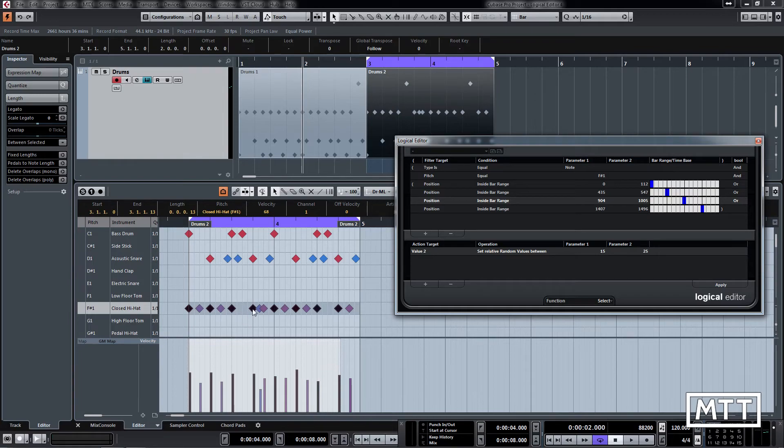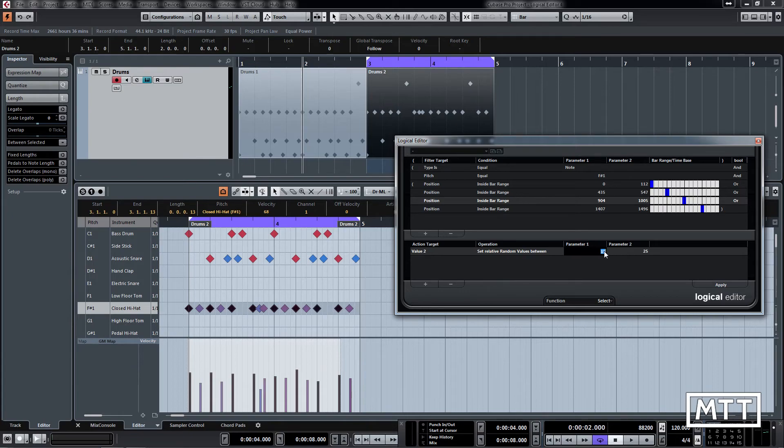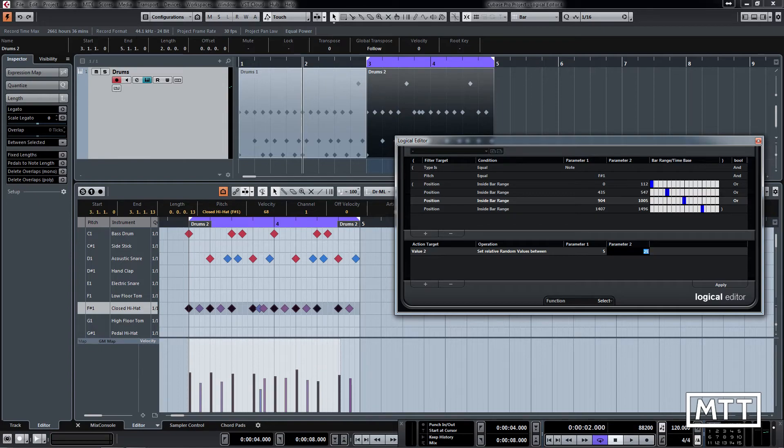And again we'll add a bit less. So let's add between 5 and 15 in this case. We'll change it to transform now that we know our filter works, and then we'll click apply.